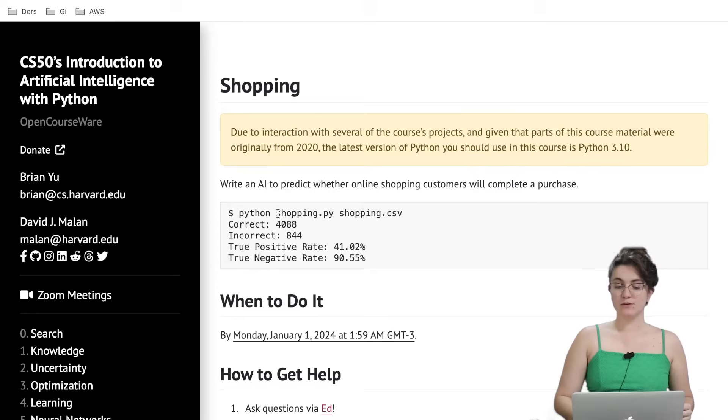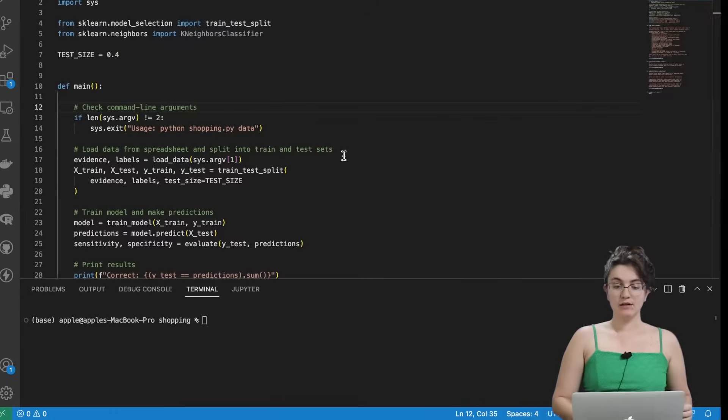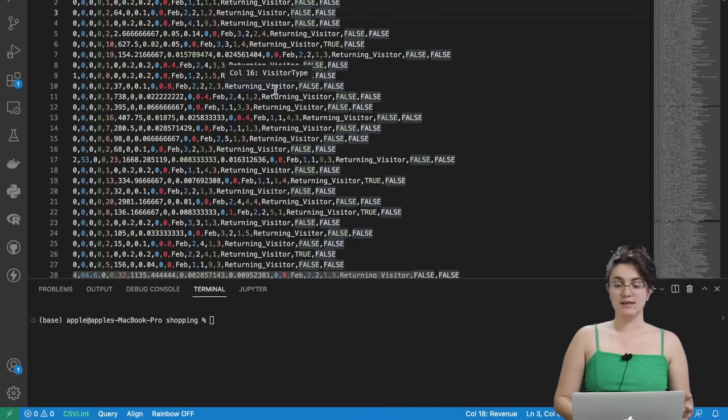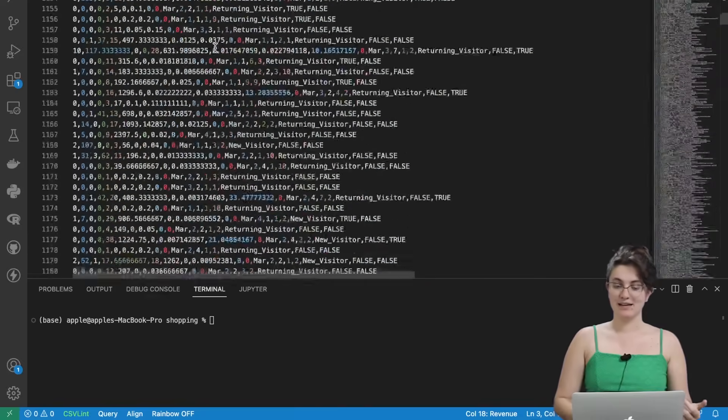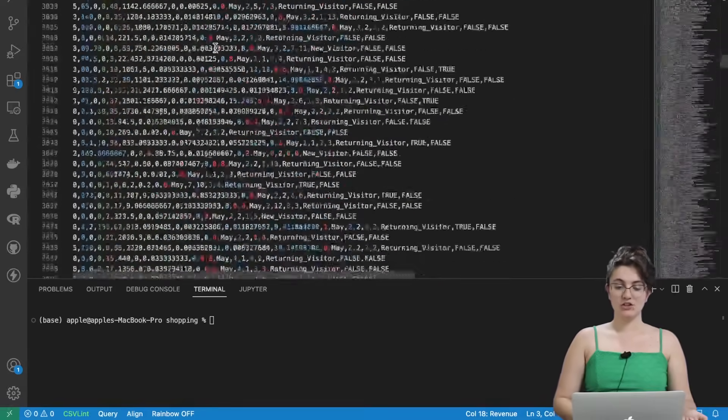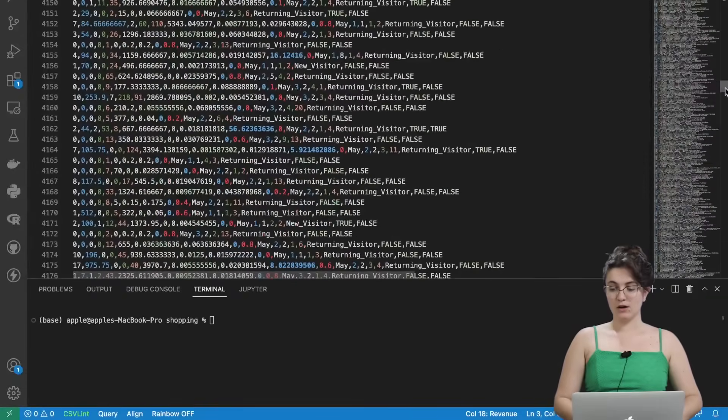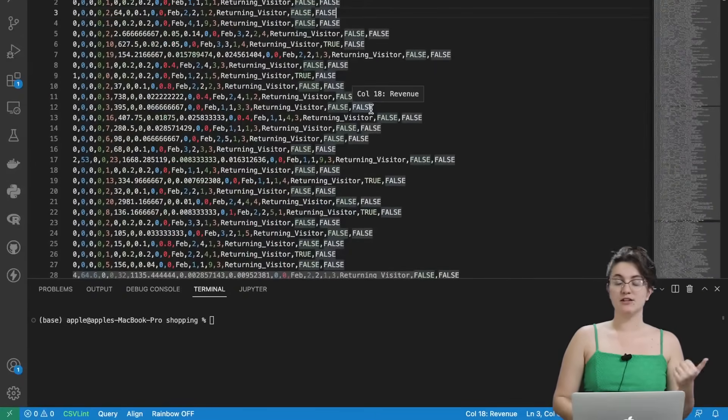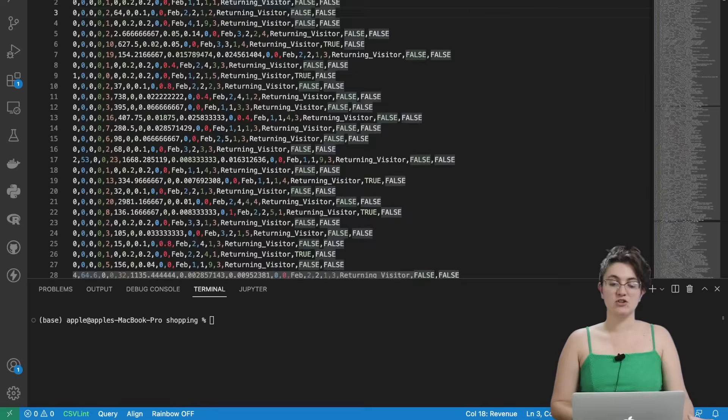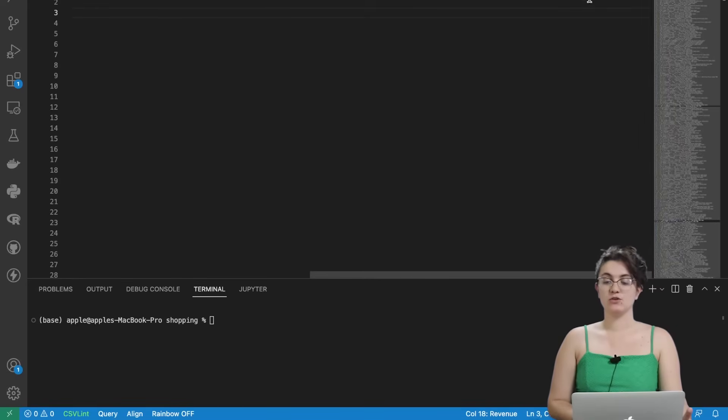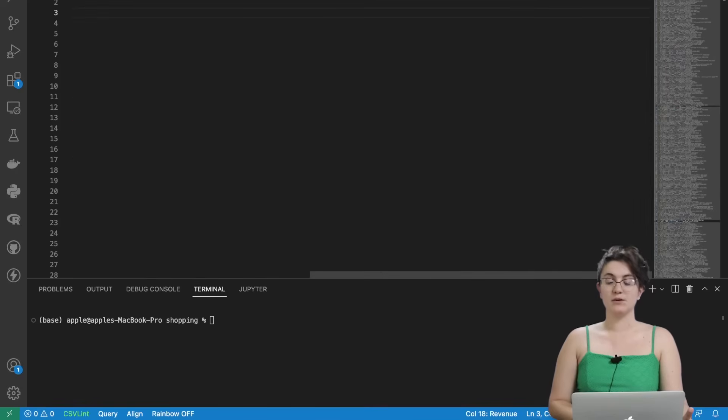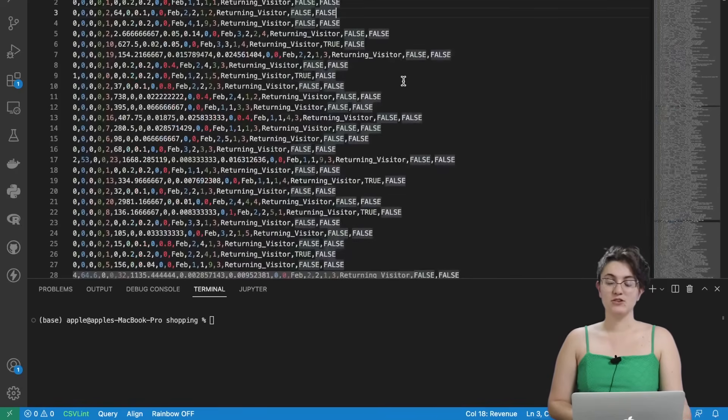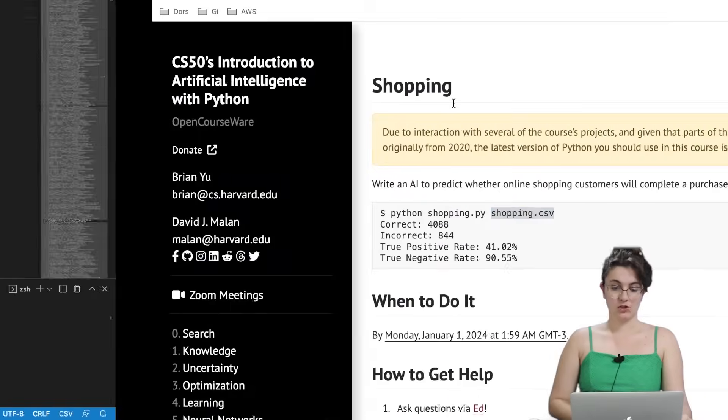How this will work? We're going to run our code sending the code and a CSV file. If we take a look at the source code, the CSV file has more than 12,000 lines with multiple information. So we have 17 columns in our CSV file such as administrative, administrative duration and through revenue. Our goal is to use the 16 columns we have from administrative until weekend to predict the revenue if the person purchased or not in the online shopping.